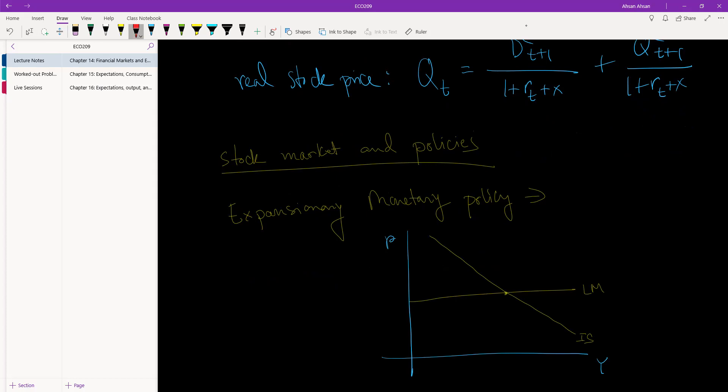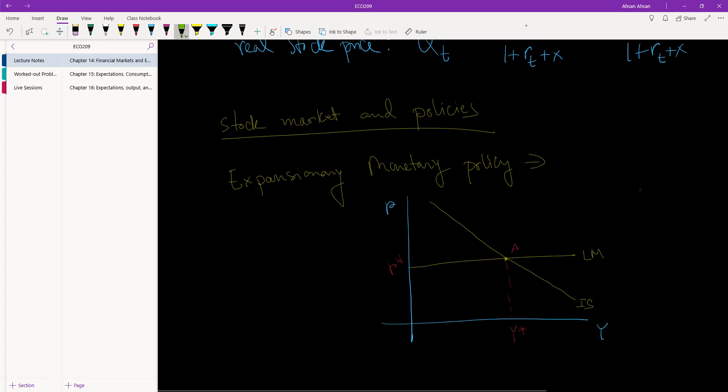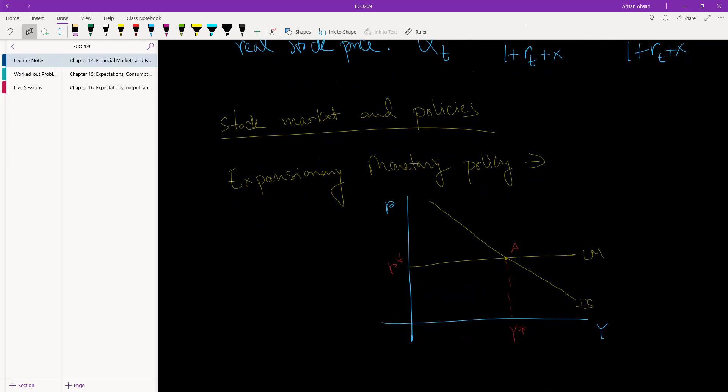We have our equilibrium, let's call it A. This is the policy rate and this is the equilibrium output that we have. Now government enacts an expansionary monetary policy. What does that mean? That means that the policy rate is going to go down as a result. IS will fall and we end up in this situation. We have a new output.